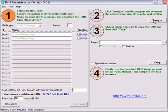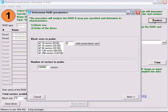This will determine the block size, the rotation, and the direction of parity. You will be presented with many more options including block sizes to probe and the number of sectors to probe.